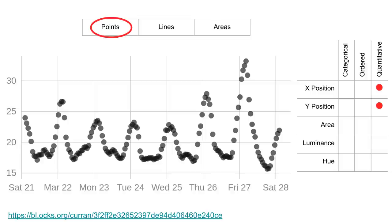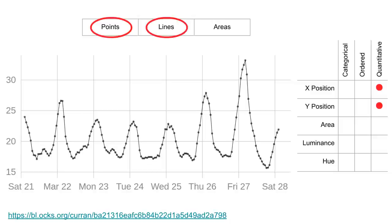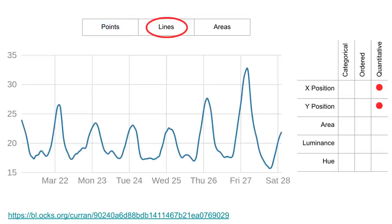Here's another example of a scatter plot that uses points with X and Y showing quantitative attributes. In this case, the X position is driven by dates, which can be considered a quantitative attribute. Here's a variation that connects adjacent points with lines, using both points and lines as marks. If you take away the circles, what you're left with is a line chart that uses a line as the mark, still encoding two quantitative attributes with X and Y position.